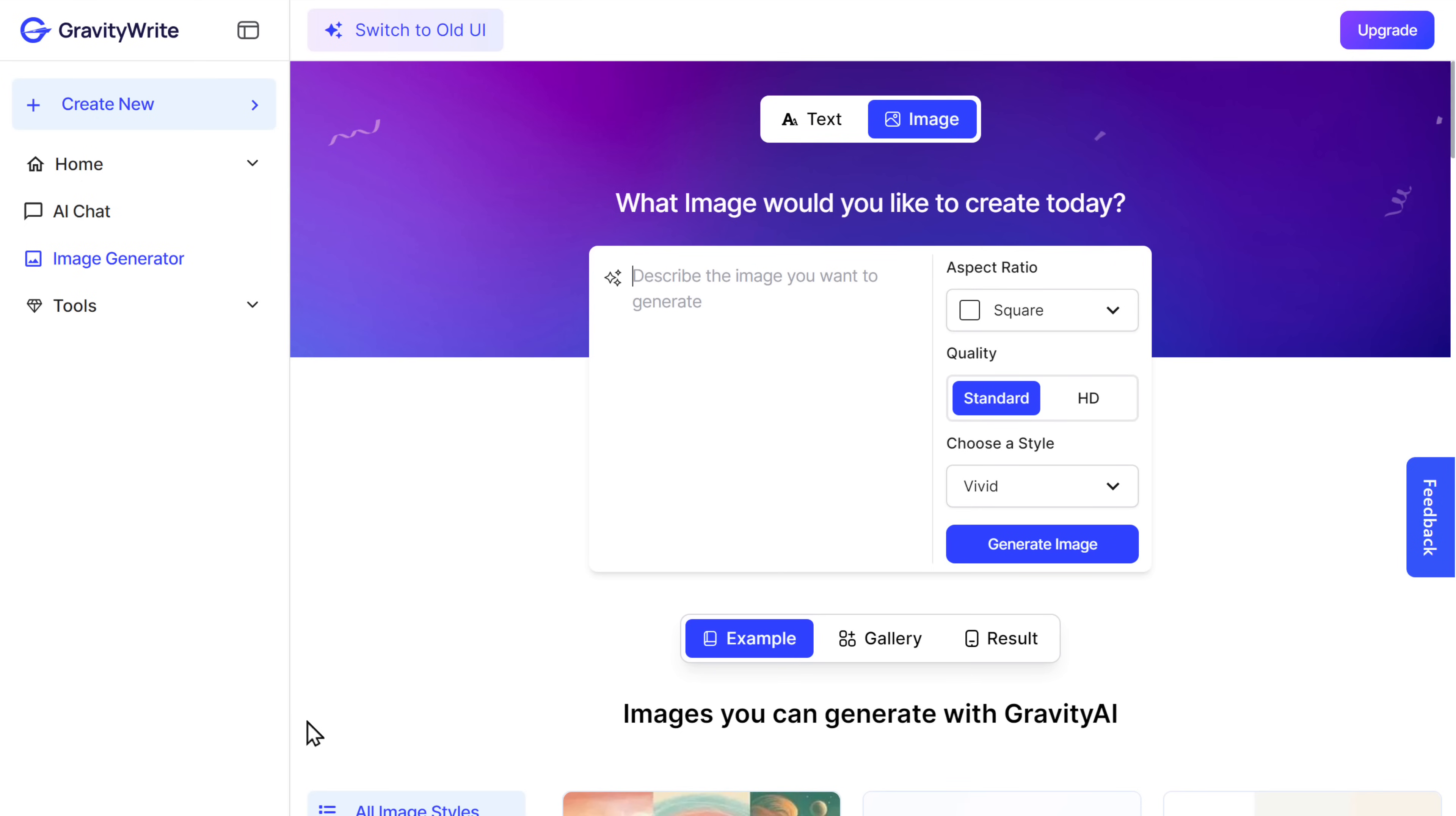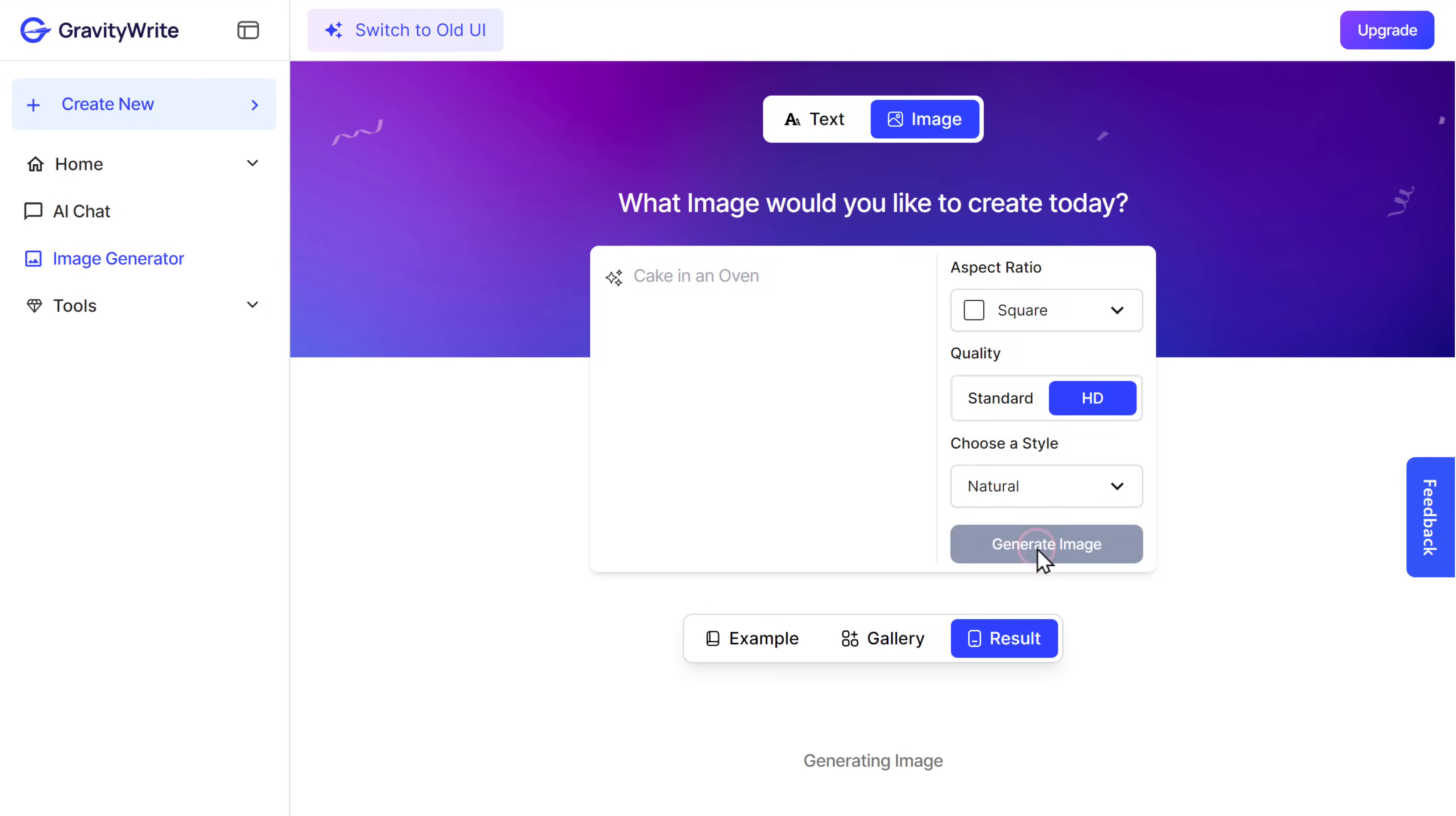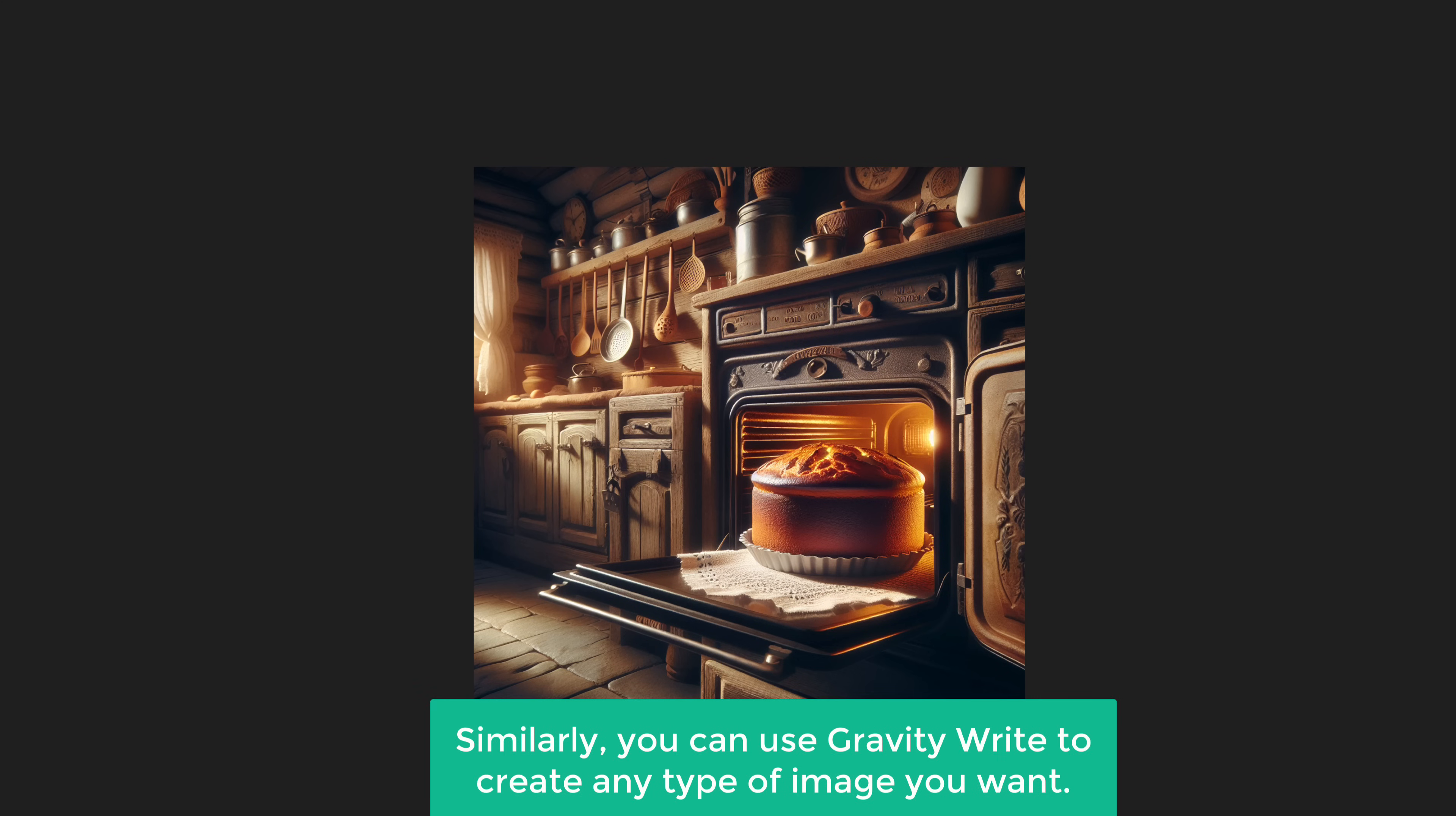So there's a tool on GravityWrite, where you can generate some unique and high quality images. So to create an image using GravityWrite, just click the link below this video, and it will take you to this page. Now to create an image, here you need to enter the description of the image that you want for your presentation. I'm going to ask it to create an image of a cake in an oven. And once you've entered the description, just set the quality to HD. Then choose the style of your image, whether you want it to look vivid or natural. I'm going to choose natural and click on generate image. You can see that it has created the image. Now let's click download and the image will be downloaded to your computer. Similarly, you can use GravityWrite to create any type of image you want.